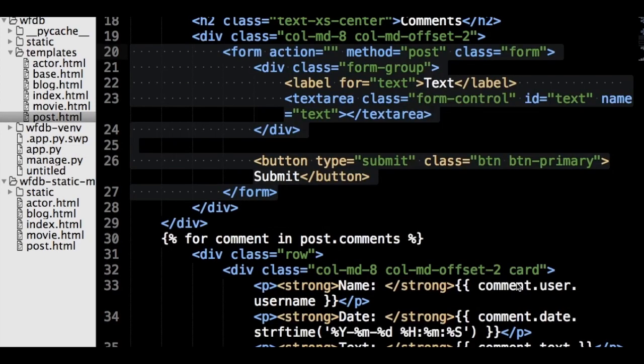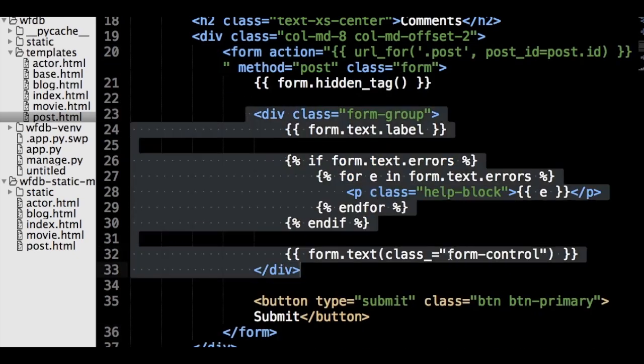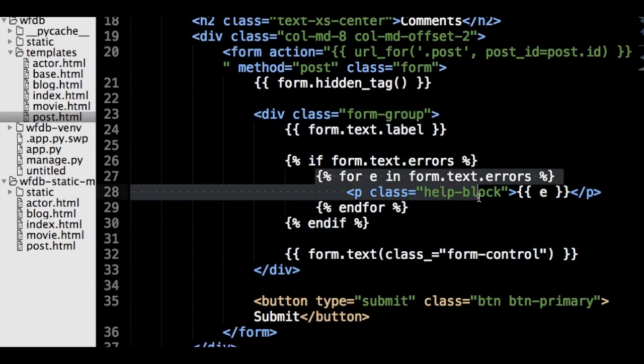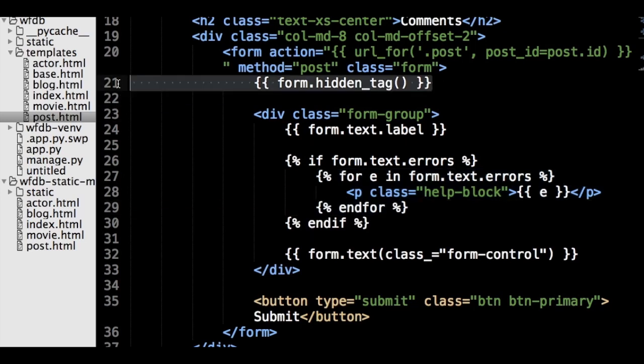Now we need to modify our Jinja template to display the form object. In the post.html file, replace our previous form with the following. What this code does is use the text attribute on our form object to render out the various pieces of the HTML we need. We also use a for loop to print out the messages returned by the validator functions, if there are any. Also, at the beginning of the form, we tell WTForms to add a hidden input tag which contains a cryptographically signed field. This field confirms that the user submitting data to the form is sending the data from our site.